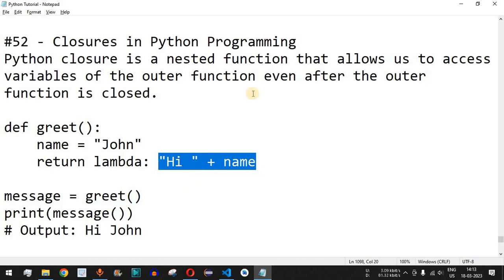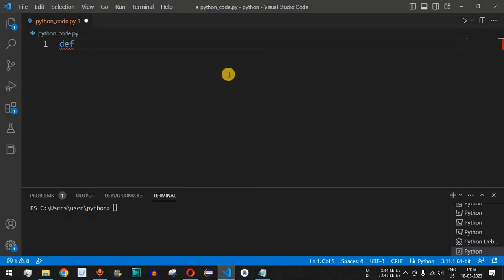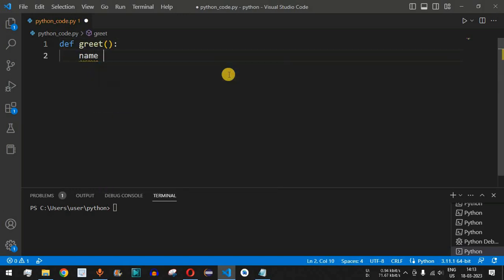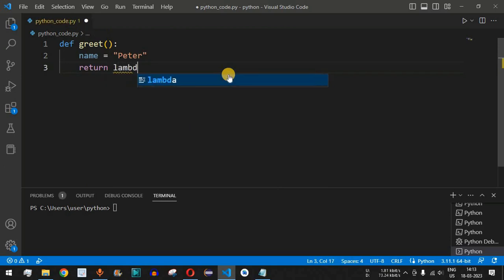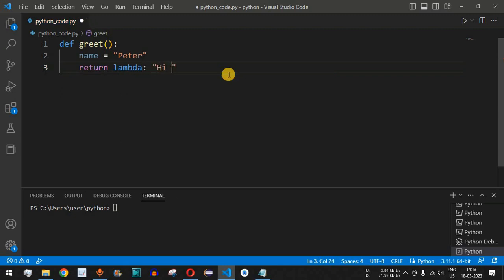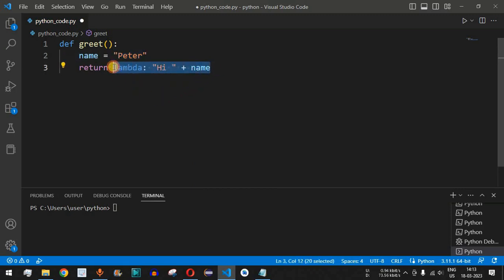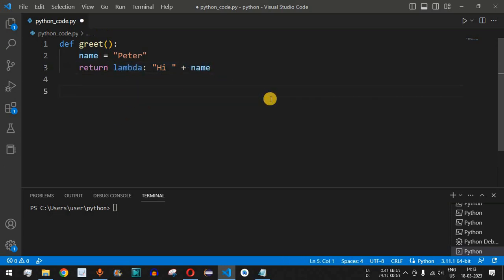Let's check this with another example. We define a function called 'greet' which takes no parameters. Inside it, we initialize 'name' as 'peter'. Then we return an anonymous function — a lambda followed by a colon — that returns the string 'hi' plus the 'name' variable. This is how we define the anonymous function inside the outer function.